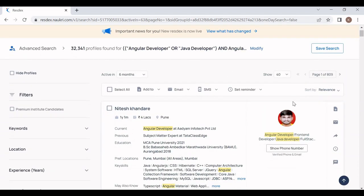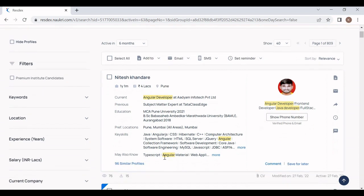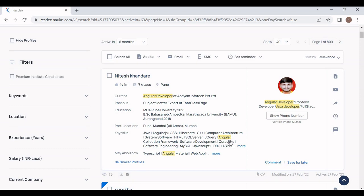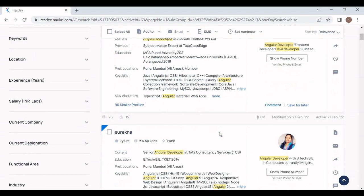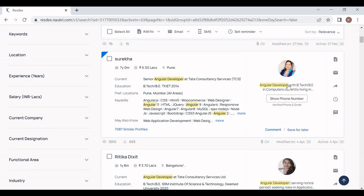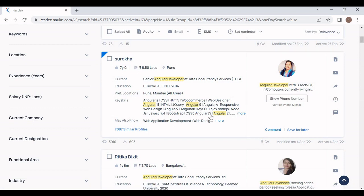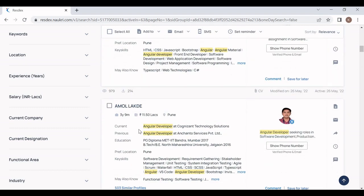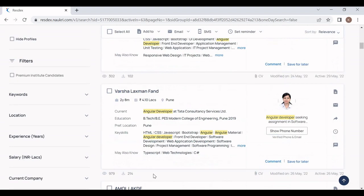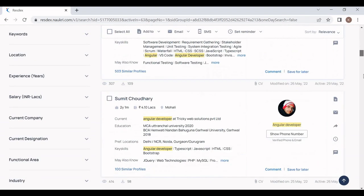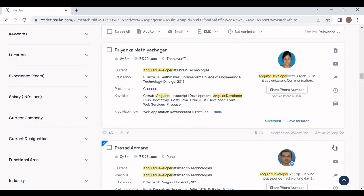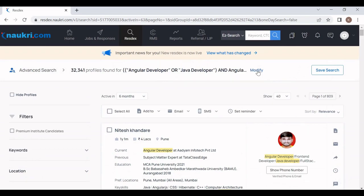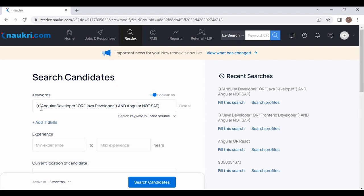Let's click Search Candidates. You will see this candidate is an Angular developer as well as a Java developer. Angular experience is mandatory so in every resume you will find the Angular keyword mentioned. And the word SAP you will not find in any resume, because we have excluded the word SAP using the NOT operator.